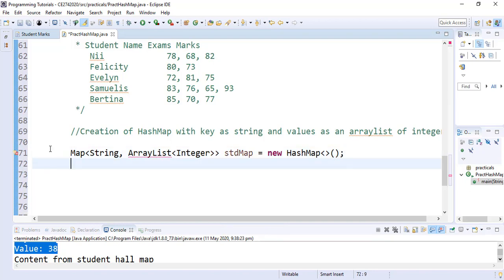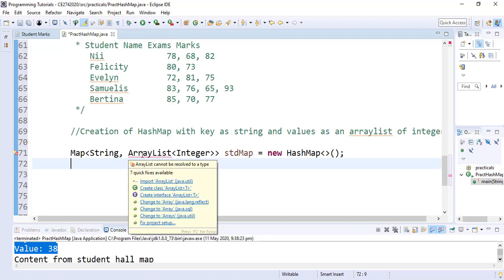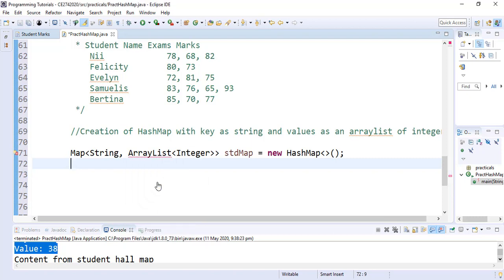You will realize that the ArrayList is underlined and that is because we have not imported the ArrayList utility. So we click on import and the error is gone.